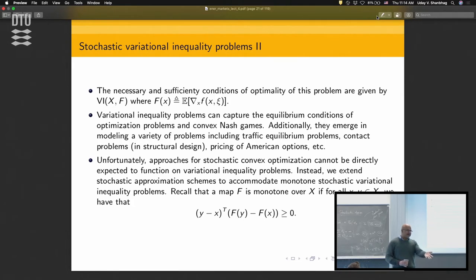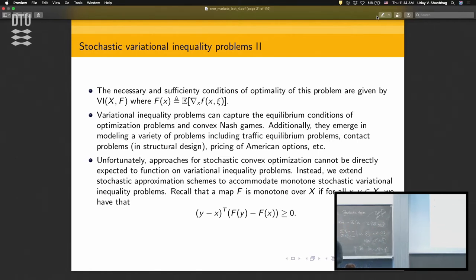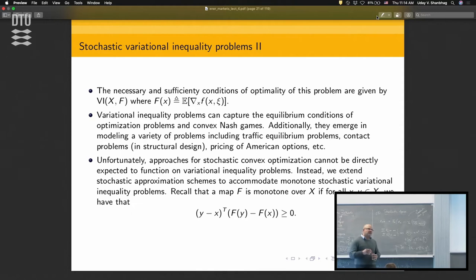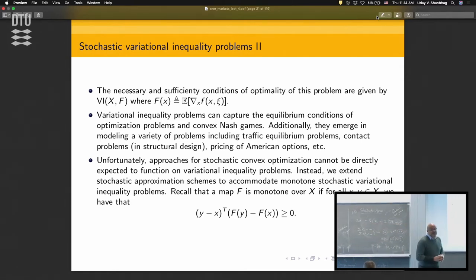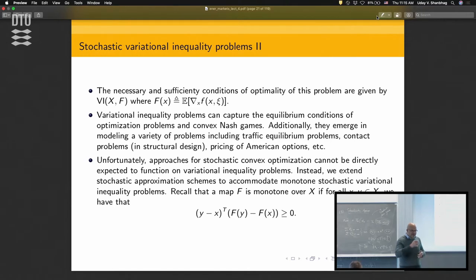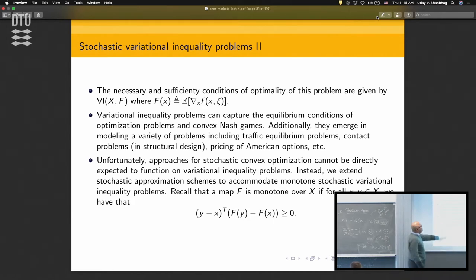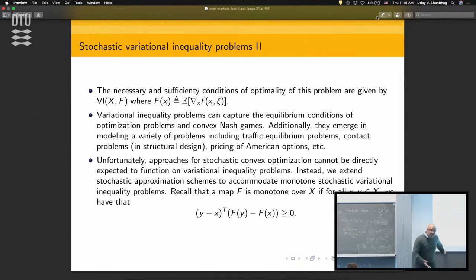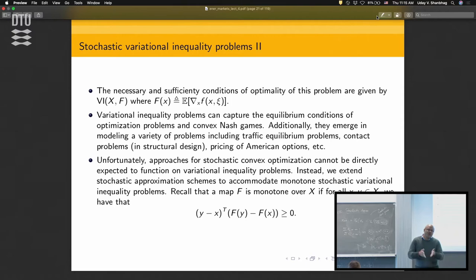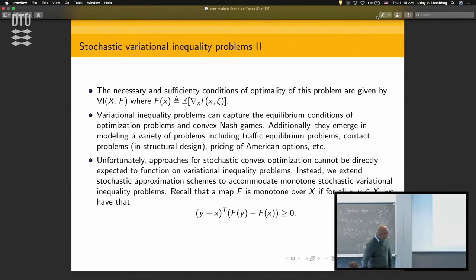If you could evaluate the expectation, that problem is identical to what you solved yesterday. The challenge is entirely in not being able to evaluate the expectation — forget even differentiating, even evaluating it. Unfortunately, stochastic convex optimization approaches cannot be directly extended to VIs because in optimization there's an objective function tracking progress, whereas in variational inequalities we don't always have that. We need to use a gap function, so a lot of the theory needs to be reworked.